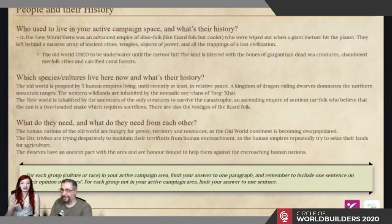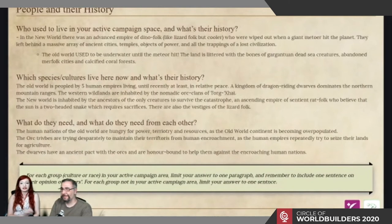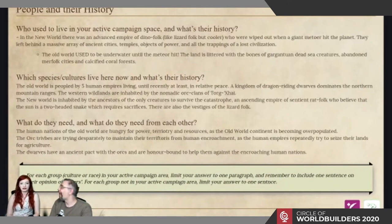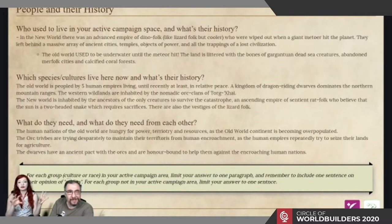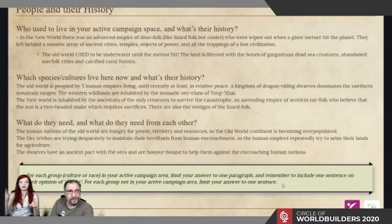Then you write about what species live here now — the present moment — and a little of their history. The old world is peopled by five human empires with a couple of fragments about each. The new world has sentient rat folk who believe the binary sun is a two-headed snake that requires sacrifices. Adding what these people need from each other is very important — all of a sudden you're setting those people in motion, giving your world direction and life simply by adding motivation. What does A need from B and what does B need from A?